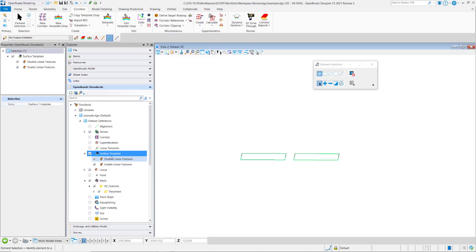The feature definitions only determine whether the linear element from those points are drawn into the model.